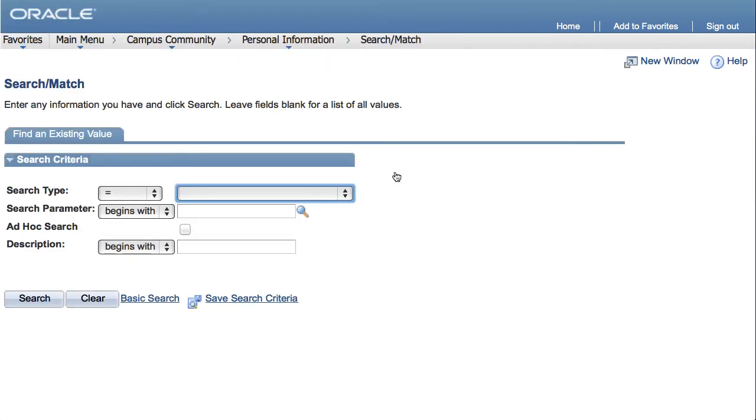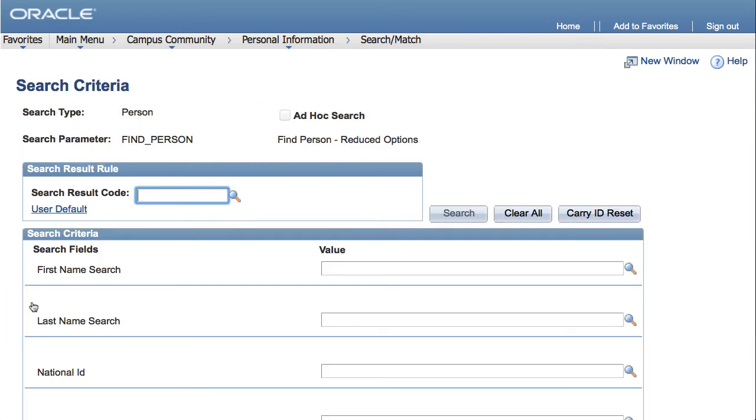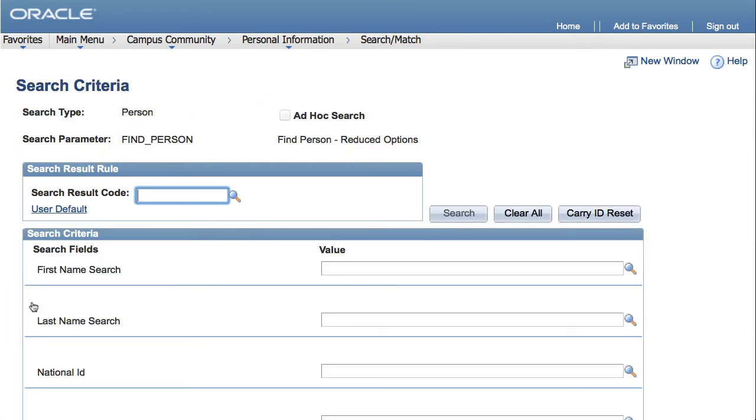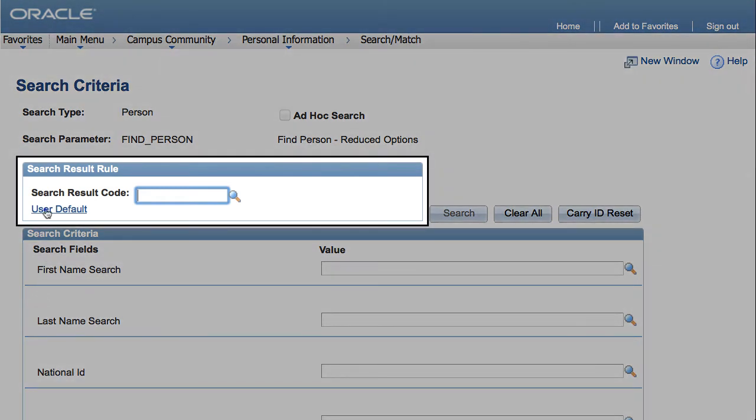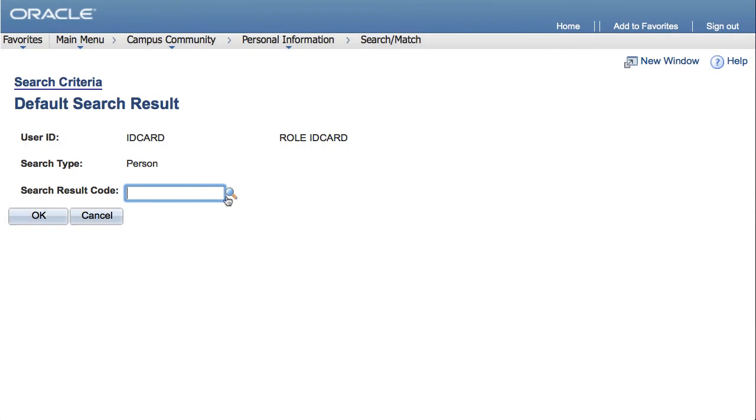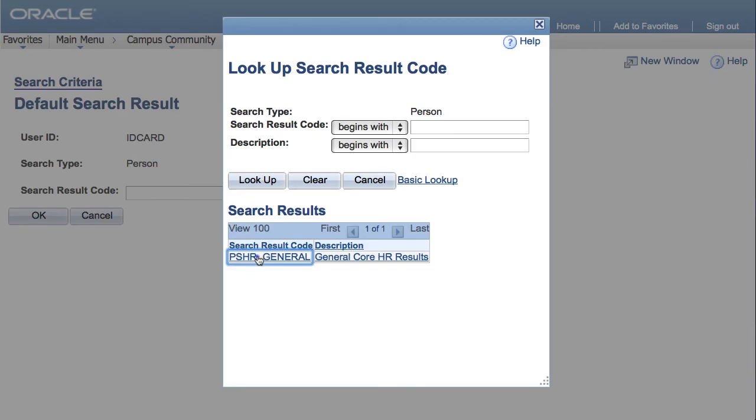On the first page, don't enter anything, just click Search. If this is your first time using Search Match, start by setting your default search result code. Click on User Default, and then the magnifying glass, and then click on the search result code in the results. Click OK and your default will be saved for any future uses of Search Match.